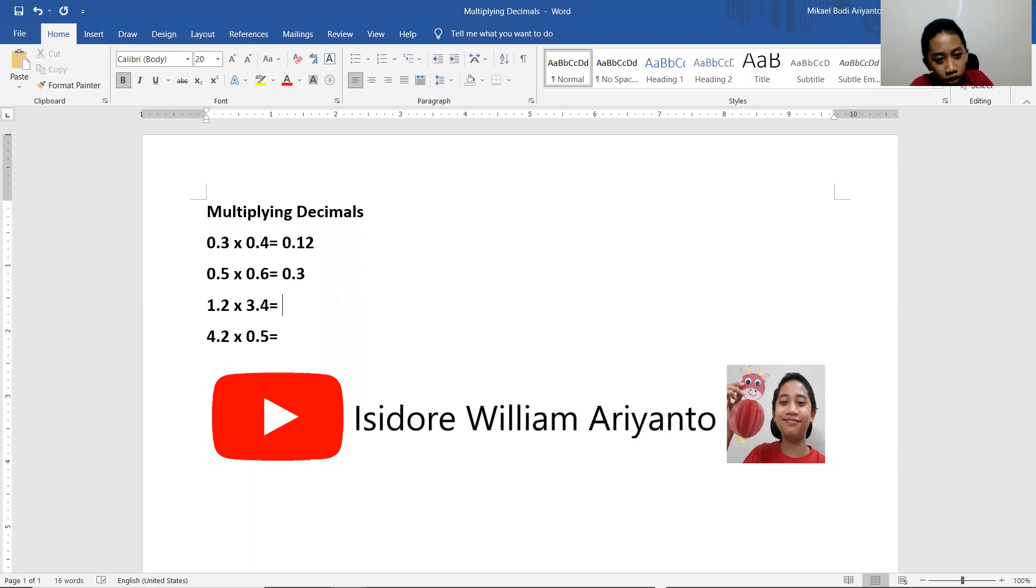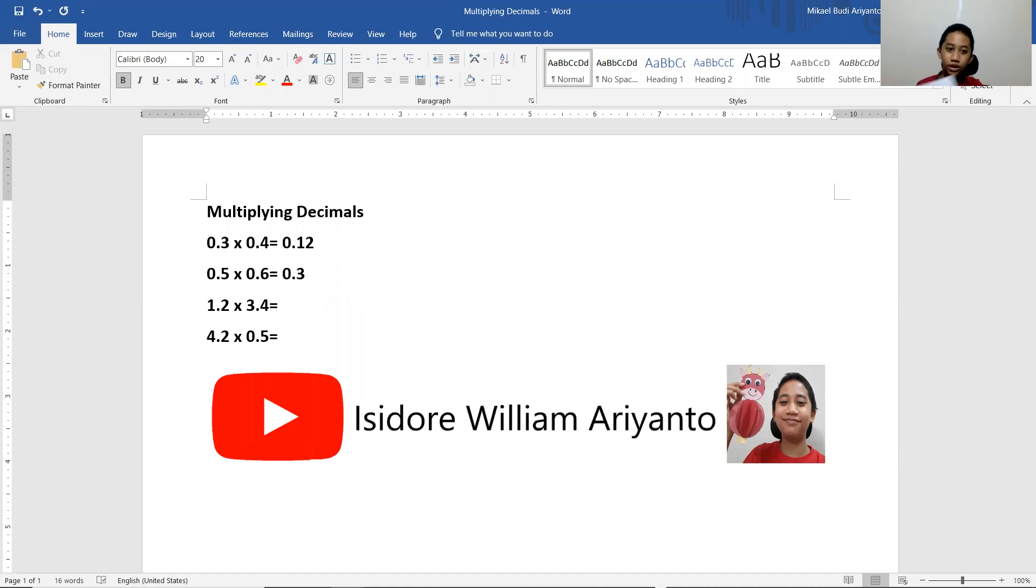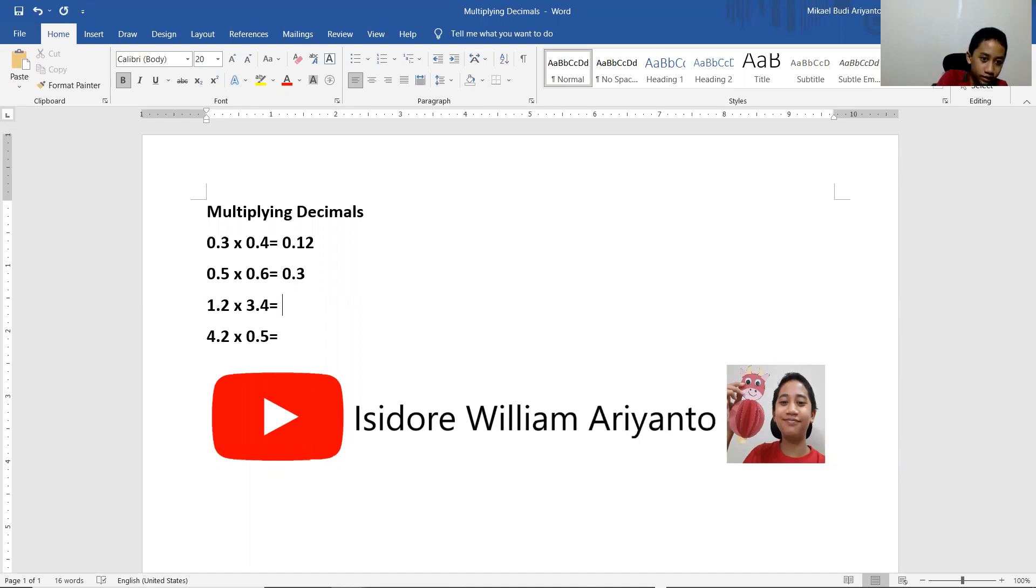1.2 times by 3.4. Now get your paper ready and also your pencil. Because this will be tens, then divide it again. 12 times by 34.